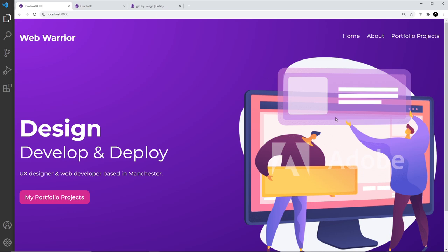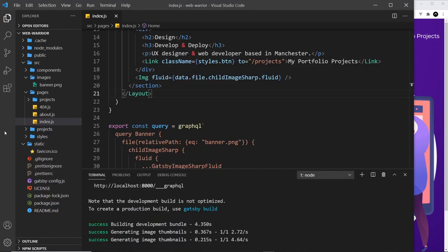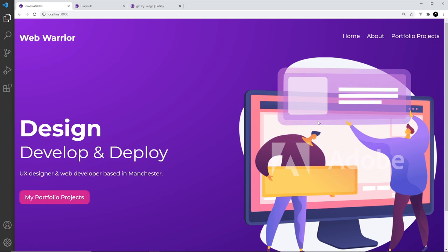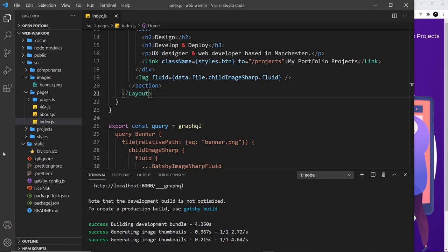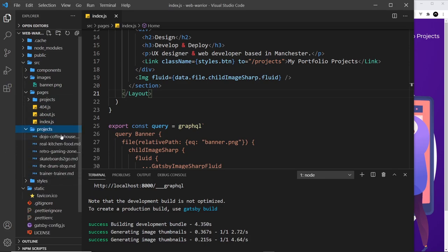One thing to mention: sometimes when using gatsby-image you may get an error. To fix it, cancel the server, delete the cache folder and the public folder, then restart the server. Going forward we'll be using images this way with these plugins, and next up we'll add images for each of our different projects.